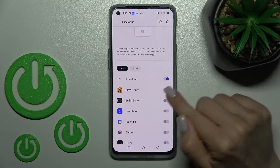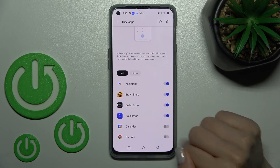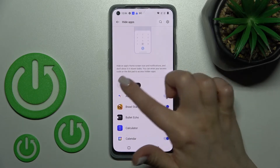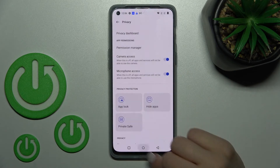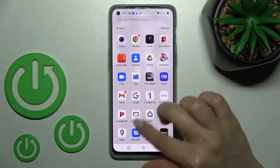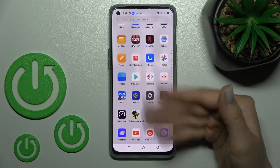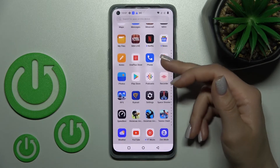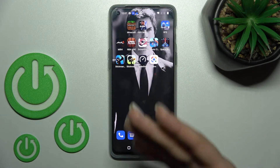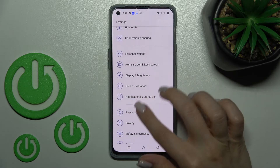Now, this way we can hide, for example, five applications. We can find them in the hiding section if you want. Now let's go to the home screen or the apps menu — and we can see that all five of those apps are now hidden.